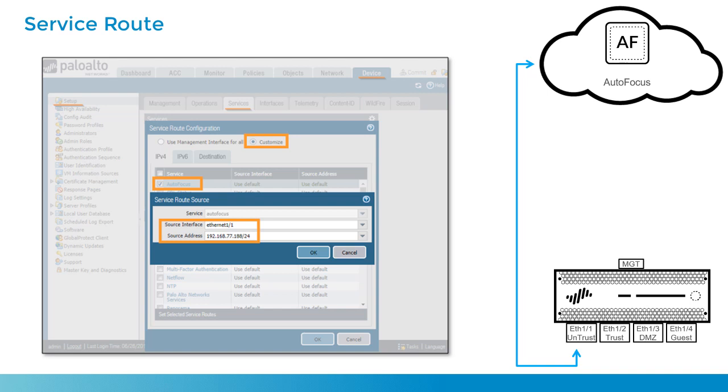Now, if this is coming from untrust going to untrust, this traffic will be permitted using the intra-zone default security policy rule, which is allowed by default.